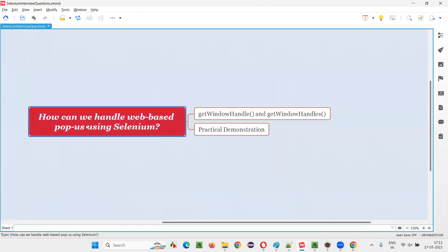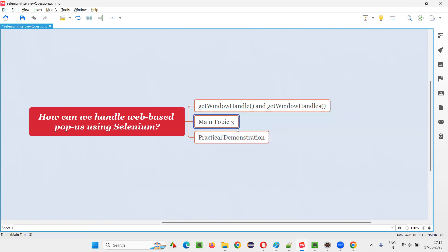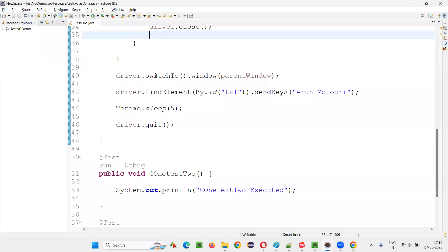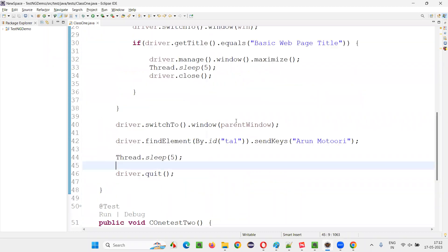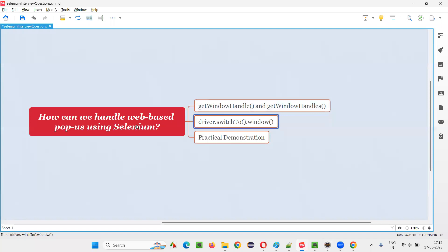That's all for this session. Hope you got an answer for how we can handle web-based popup windows using Selenium — using the commands getWindowHandle(), getWindowHandles(), and driver.switchTo().window(). These are the commands we used for switching between windows and handling web-based popup windows using Selenium. Thank you, bye-bye.